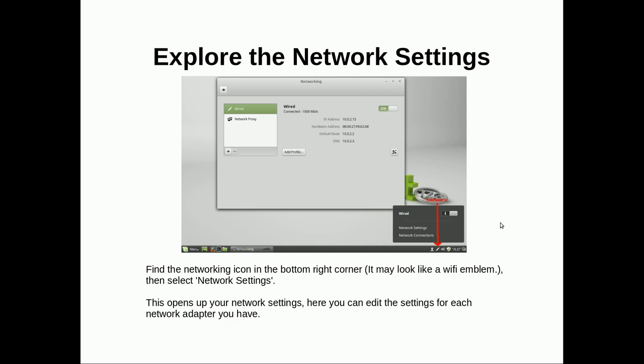Explore network settings. The networking icon in the bottom right corner. It might look like a wifi emblem. In this picture, it looks like a cable. This opens up your network settings, where you can edit the settings for all the network adapters you have.